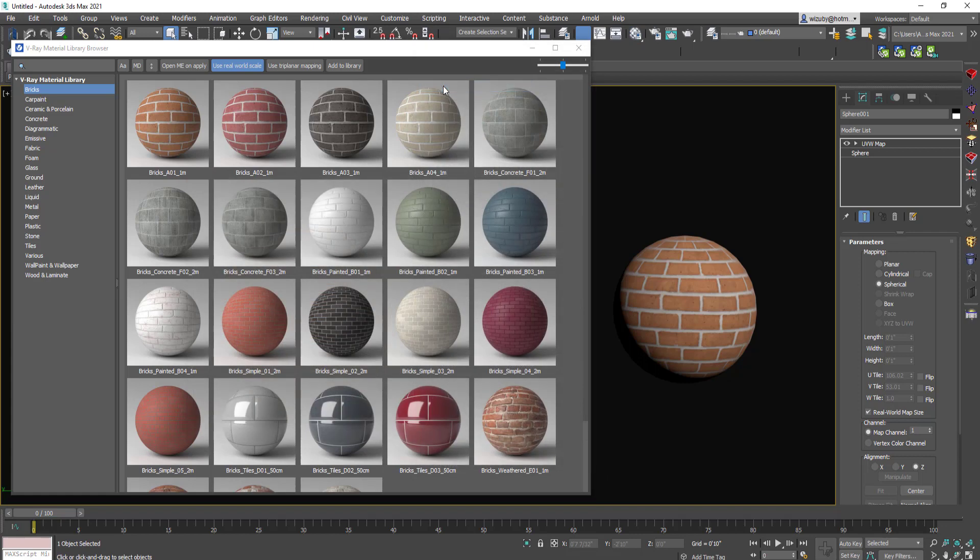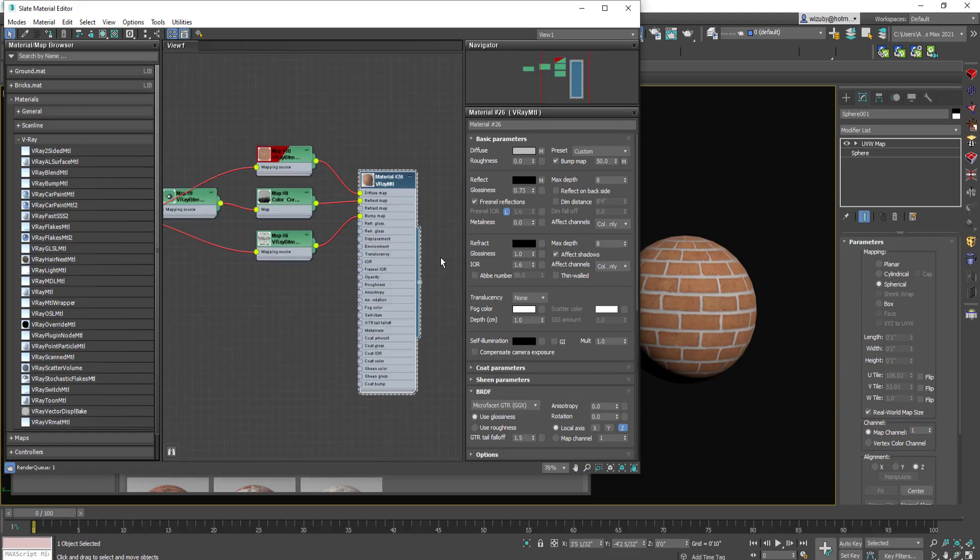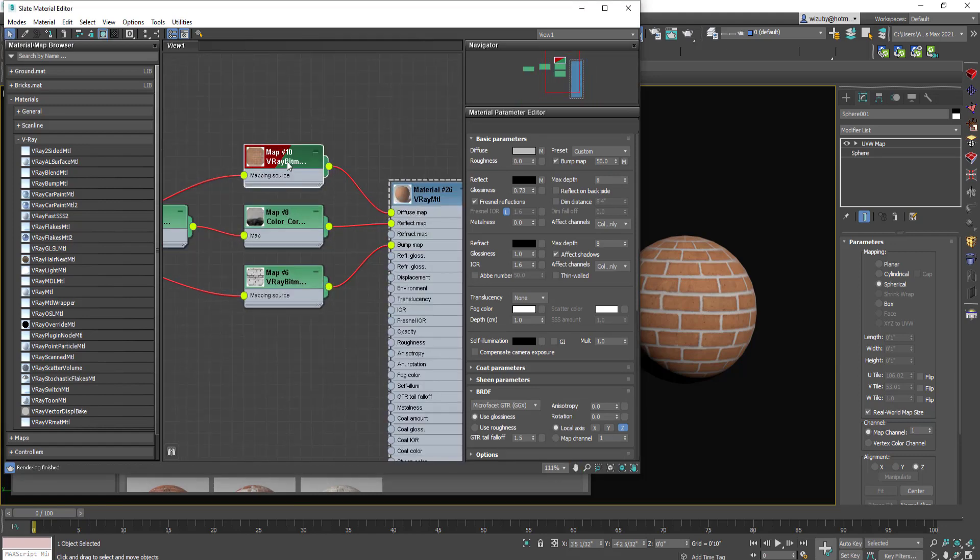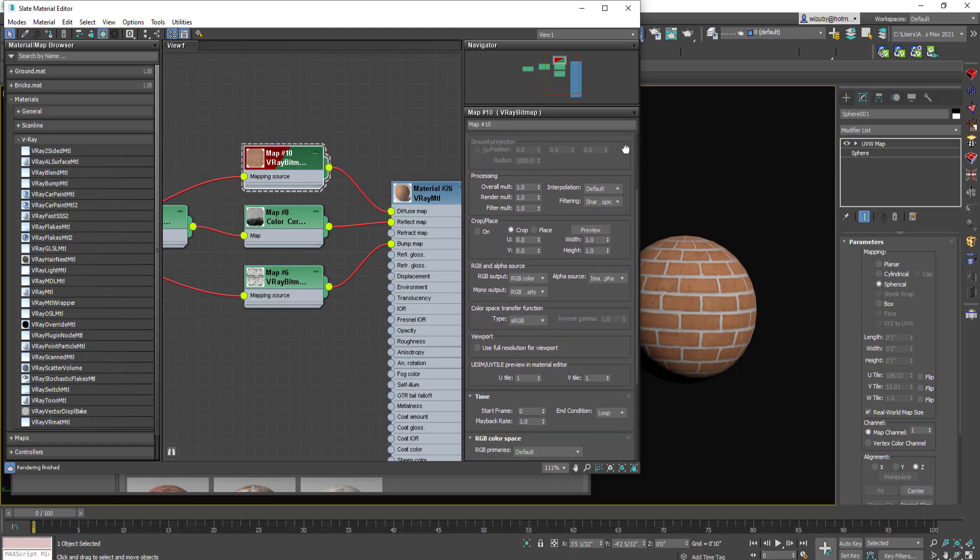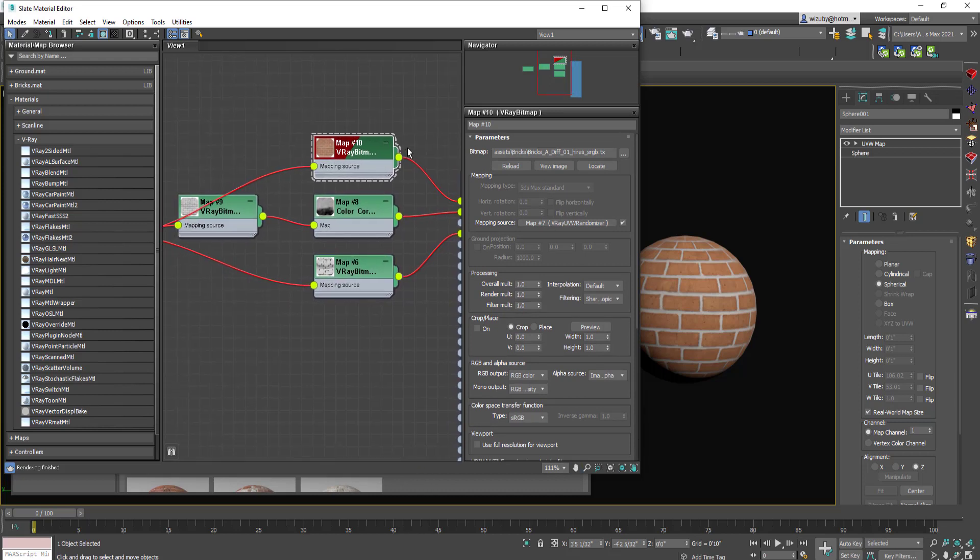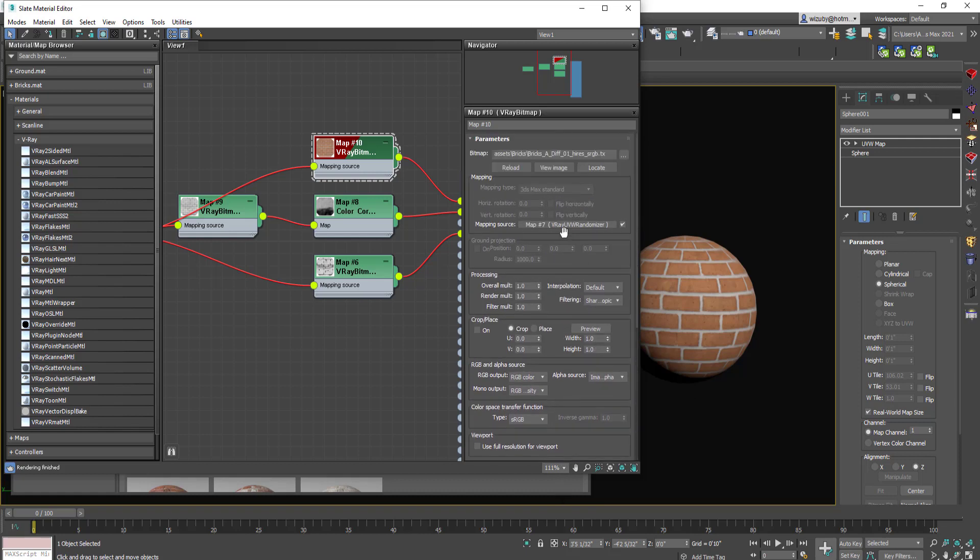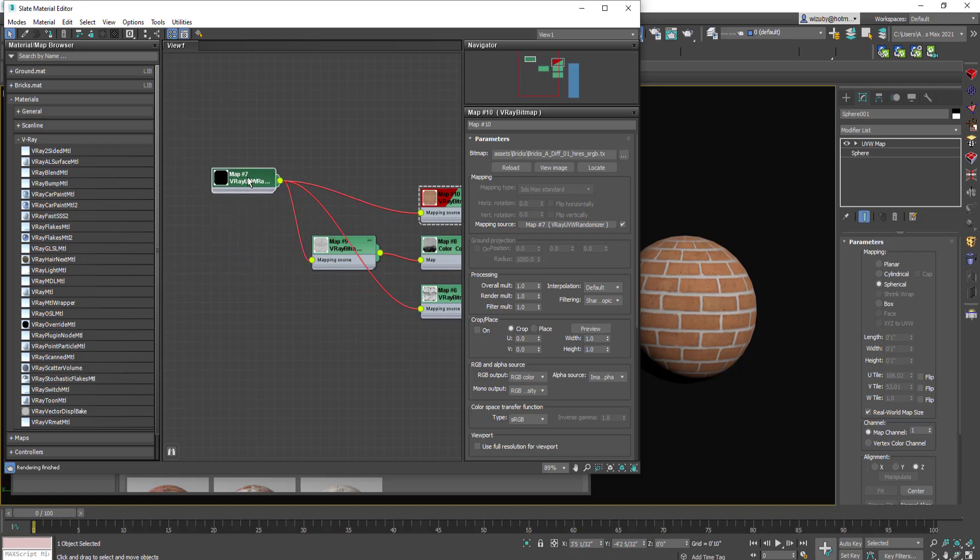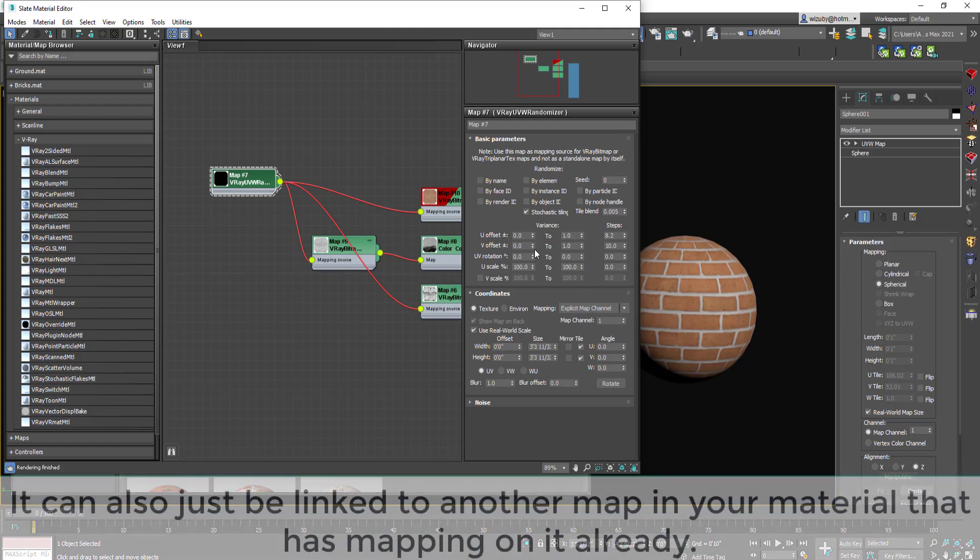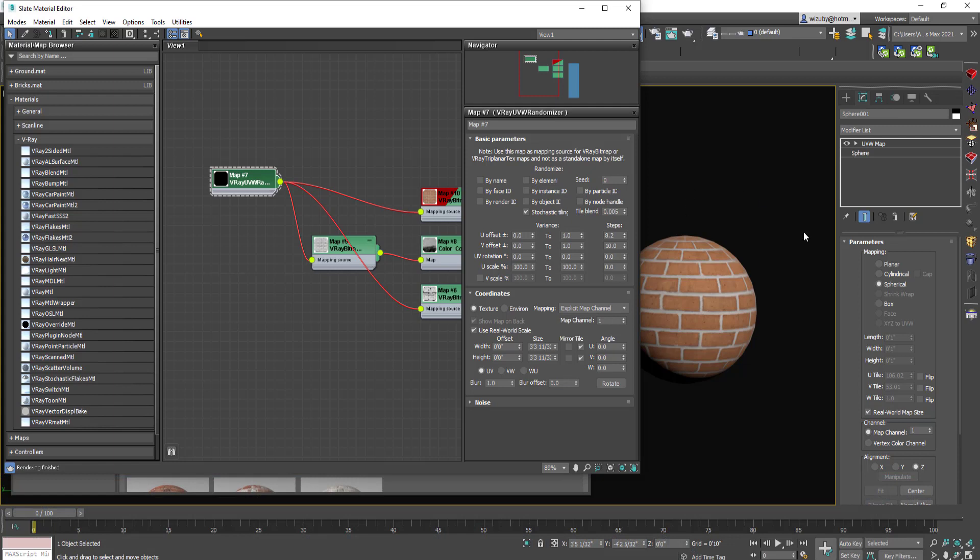With a V-Ray bitmap, you can actually map the mapping source, and this is better to look at in the slate editor. For the diffuse, it has a V-Ray bitmap which is like a regular bitmap except it can handle HDRIs and things like that. But for the mapping source, instead of mapping coordinates, we now have a map. The mapping is actually being controlled by this V-Ray randomizer. It can be random by render ID, by face ID, by element. You can create an object with different elements and each one will be mapped differently.